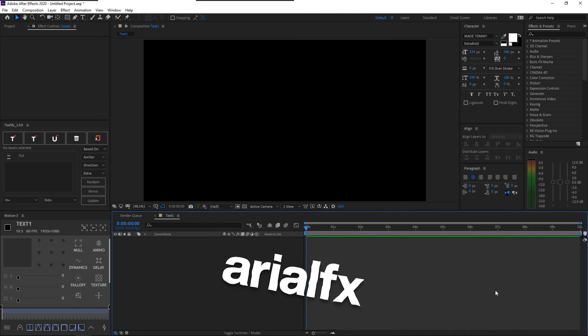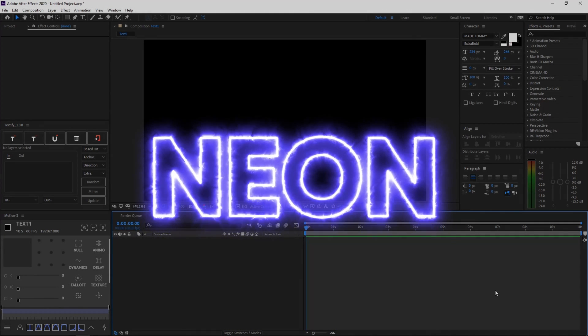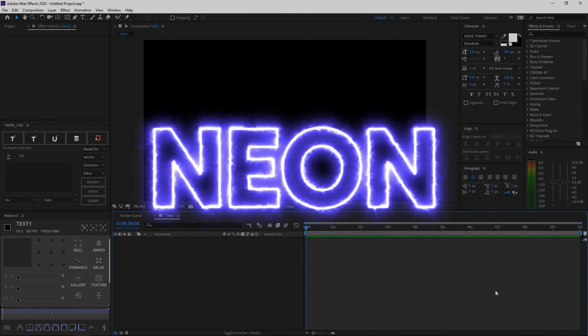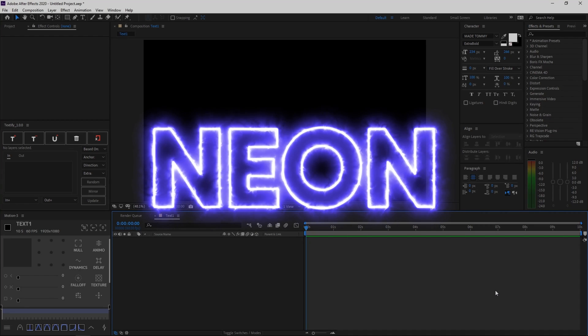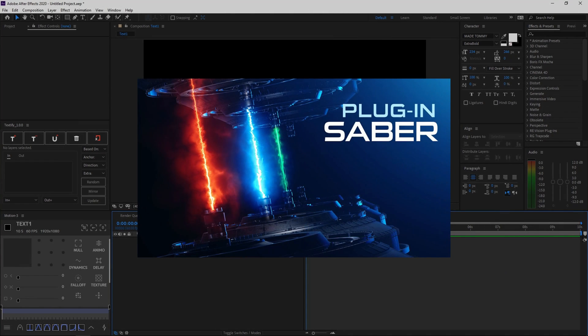Alright, so our next text is really cool, and this is absolutely one of my favorite text effects. So go ahead and install the Saber plugin, which is completely free, and I'll be putting the link in the description below. Just go ahead and install that, and we can get started.